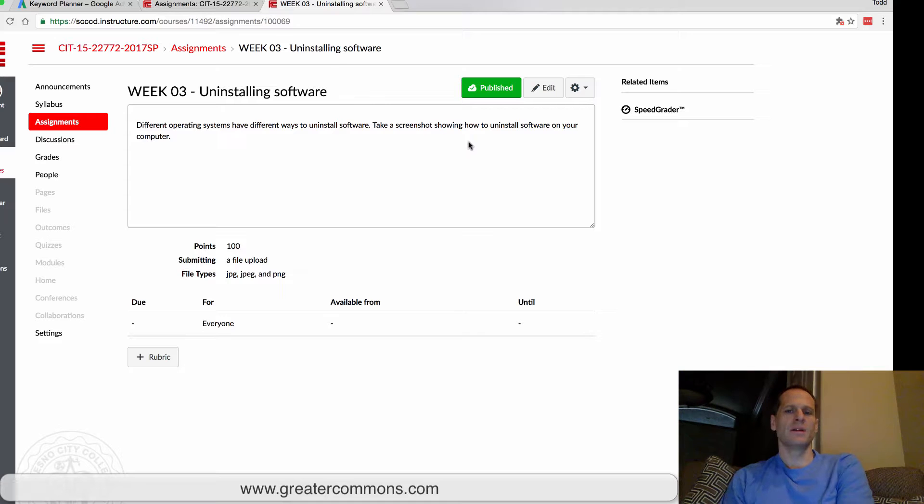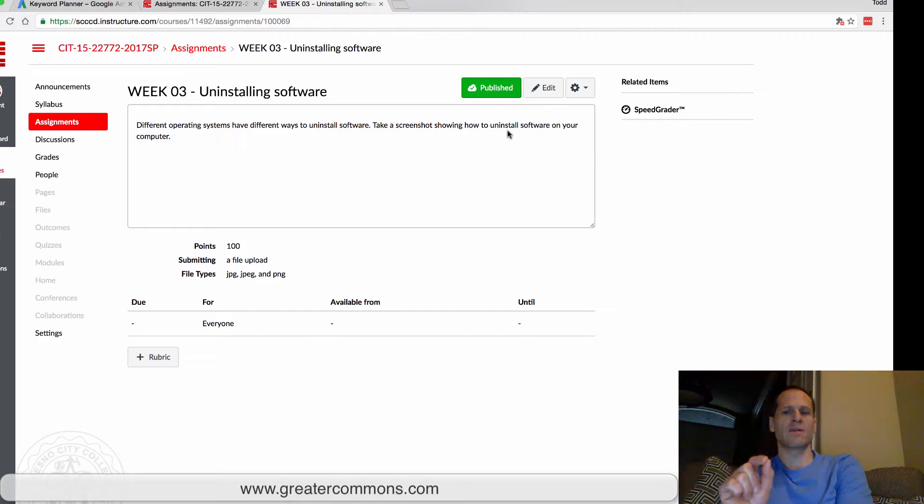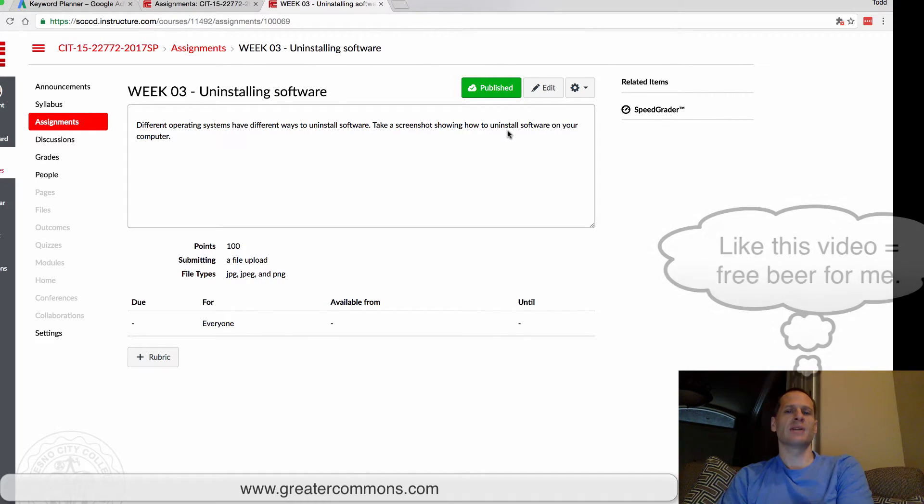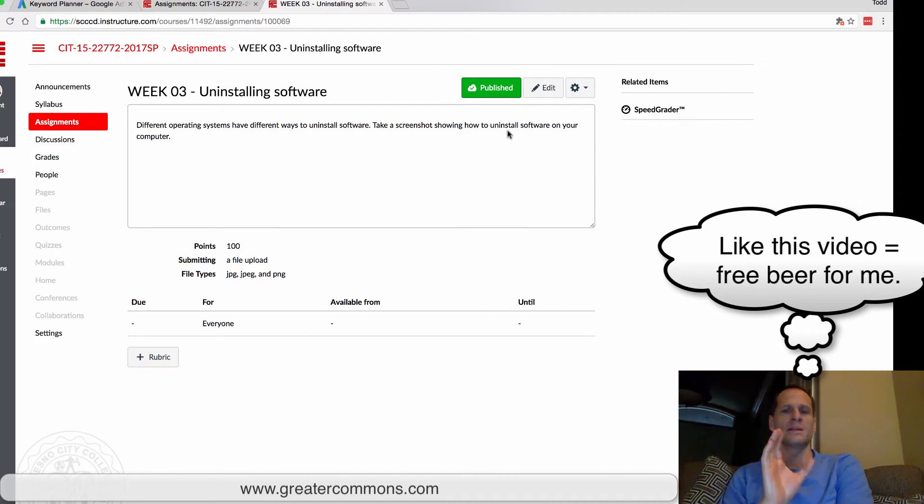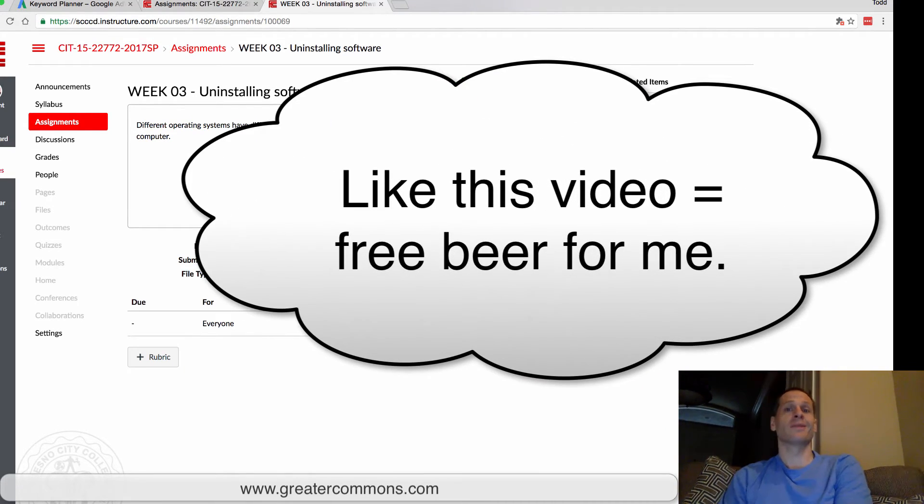computer. For this assignment, take a screenshot showing how to uninstall software on your computer. Show me you found that place where you can uninstall software. Take a screenshot, upload it, and I'll give you credit.